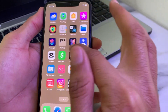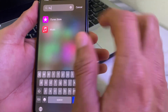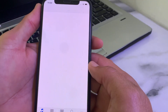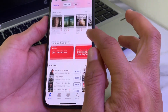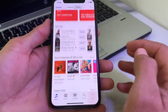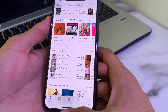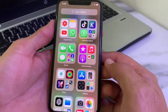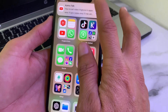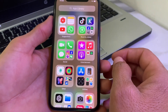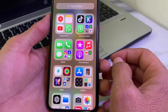Now open the iTunes Store and check whether the problem is fixed. As you can see, after all these steps the iTunes Store is working properly. In this way you can easily fix this problem on your iPhone or iPad. That's it for this video. If you liked this video, please subscribe to my channel and press the bell icon to get all my upcoming videos. Thanks for watching.